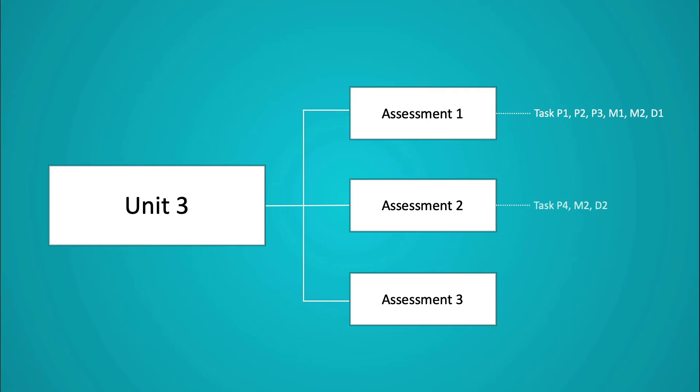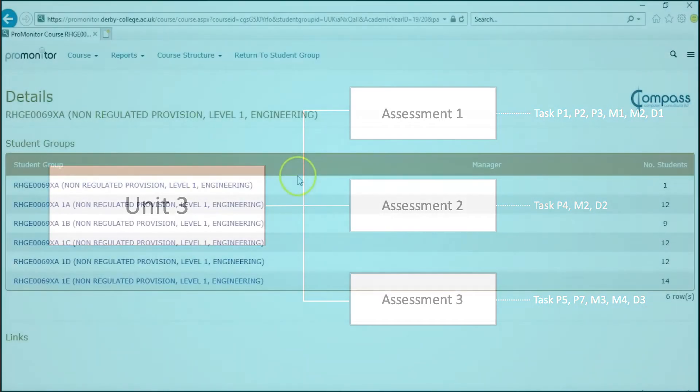Assignment two: P4, M2, D2. And assignment three: P5, P7, M3, M4, D3.